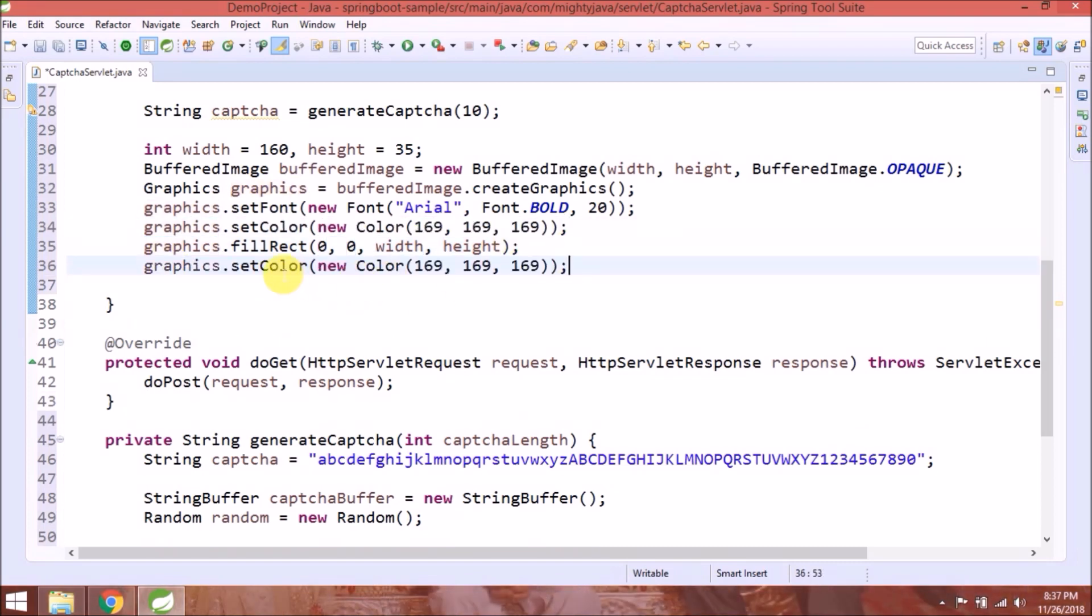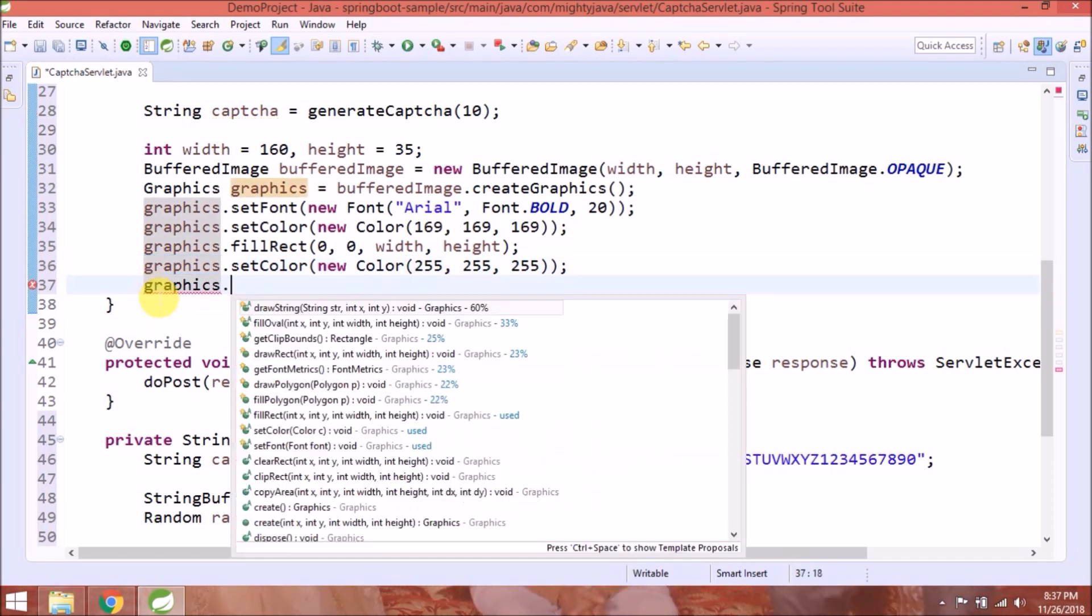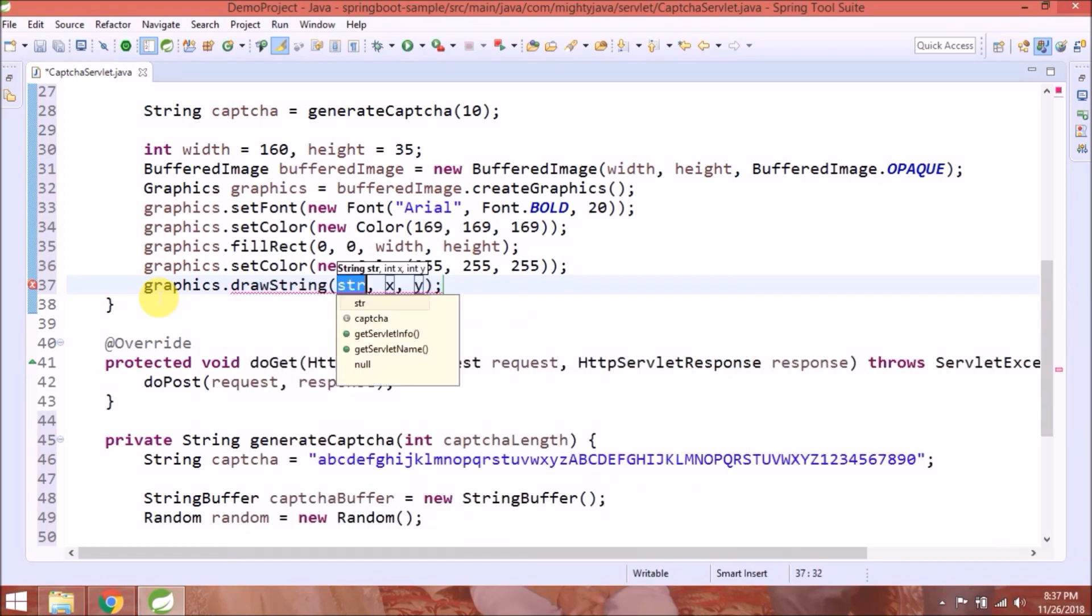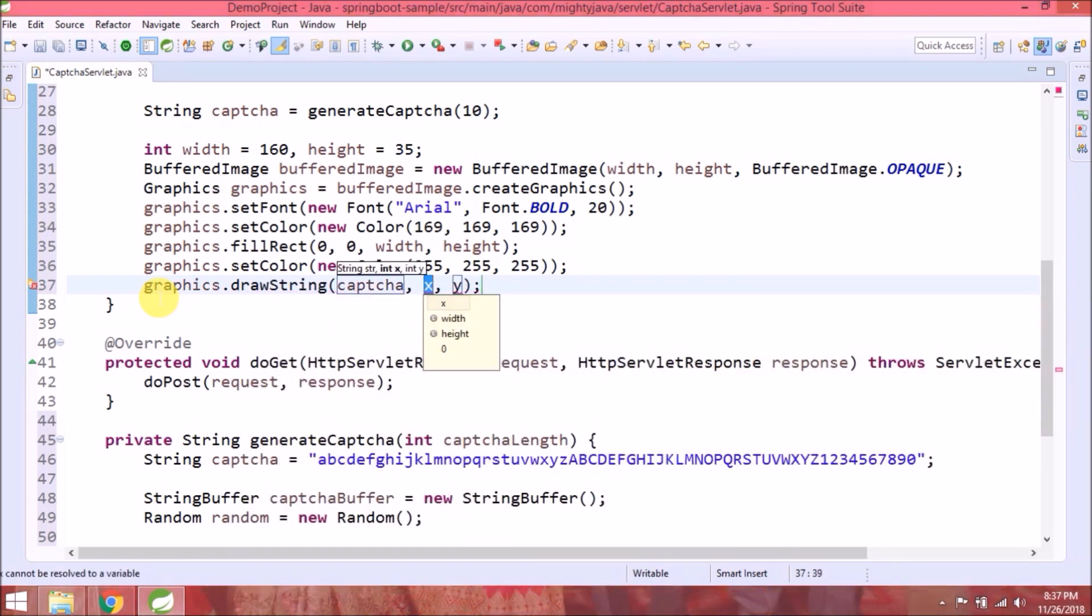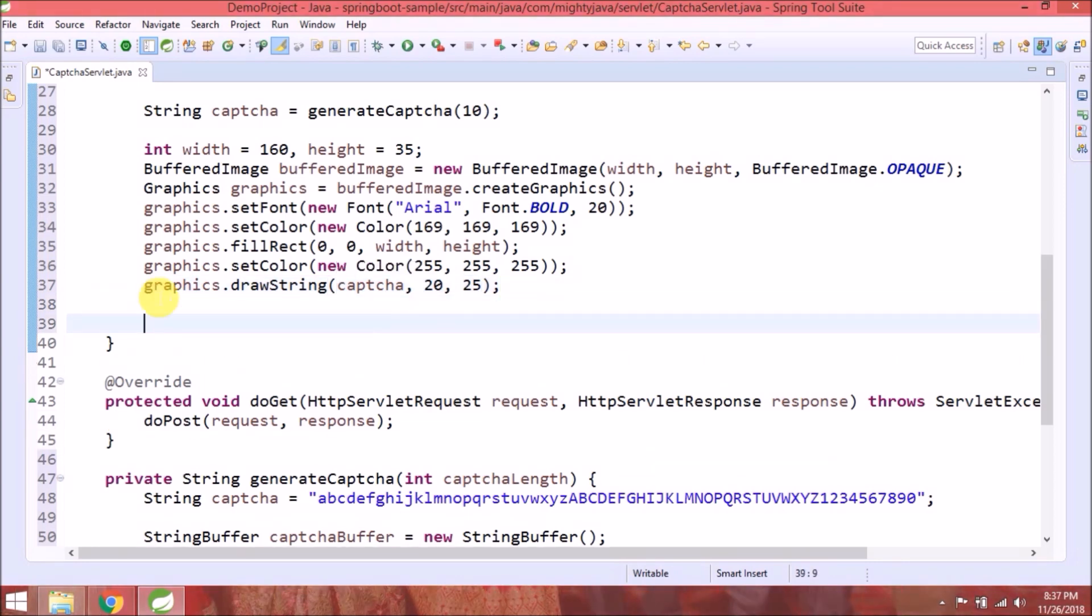Now again set the color, so this color is nothing but the font color. We are setting white color. Now call draw string, so pass captcha and padding size. That's it for the graphics object.